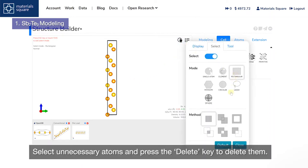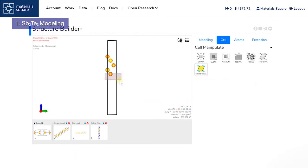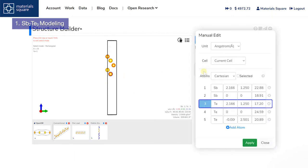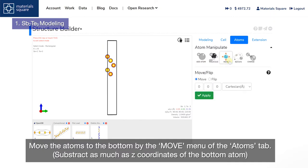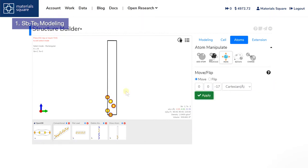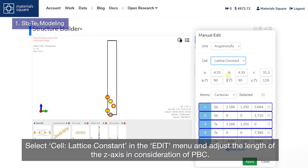Select unnecessary atoms and press the delete key to delete them. Move the atoms to the bottom by the Move menu of the Atoms tab. Then select Cell Lattice Constant in the Edit menu and adjust the length of the Z axis in consideration of PBC.